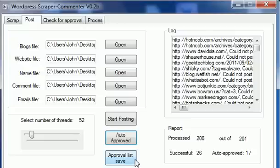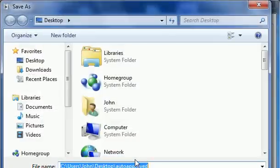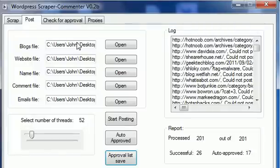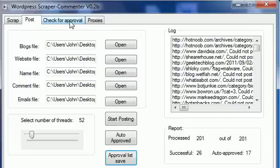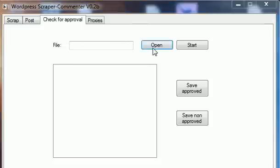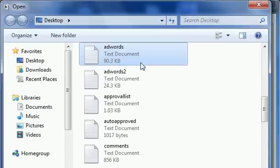The approval list is supported by my utility. This is a list that can be used to check for approval later, because a lot of blocks wait for a few days before they accept comments. So you can just leave that list, check it after a week, and see if any of your other posts got approved. It's really easy - just click File, Open, select the approval list, and click Start.